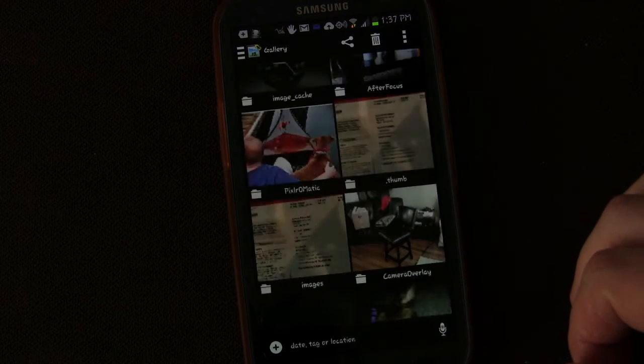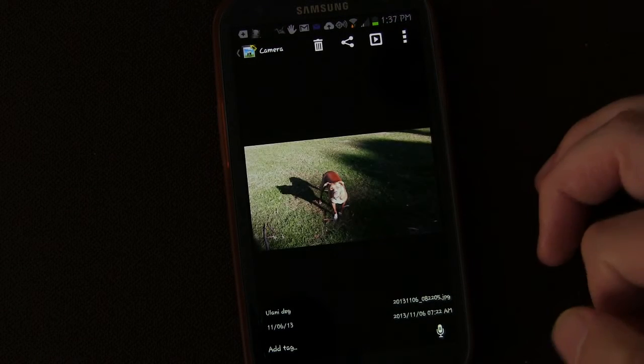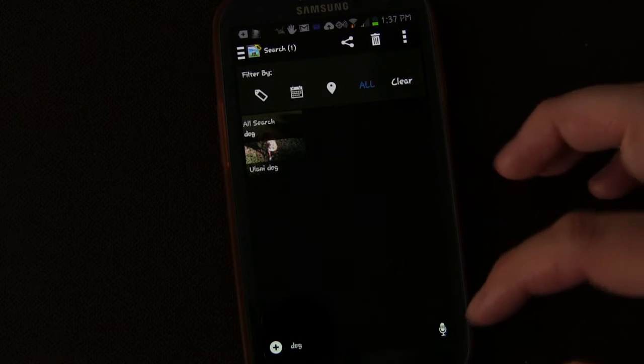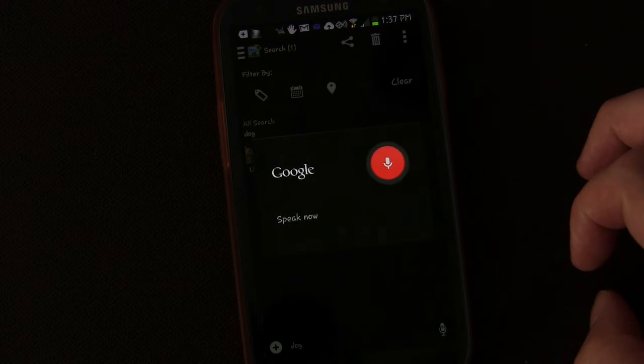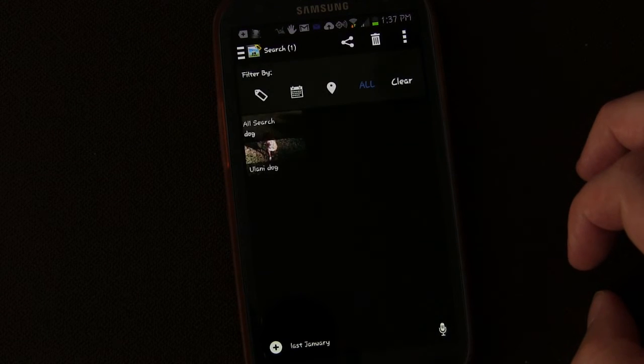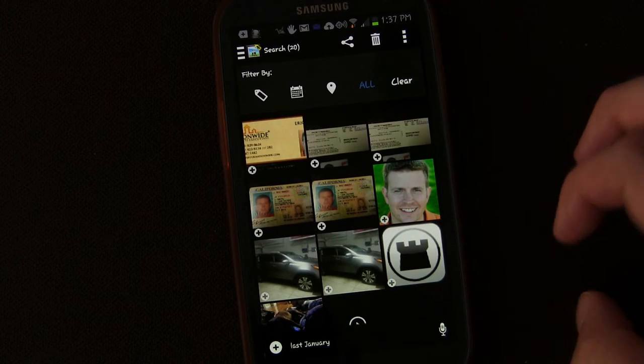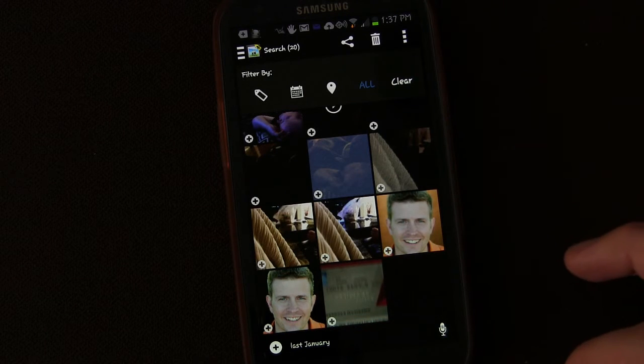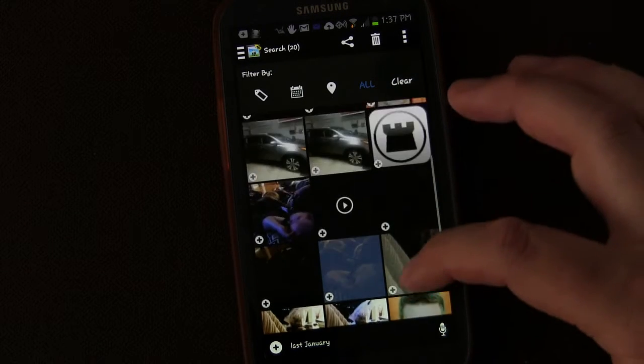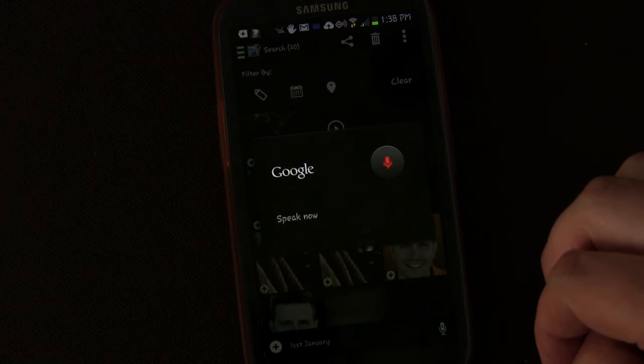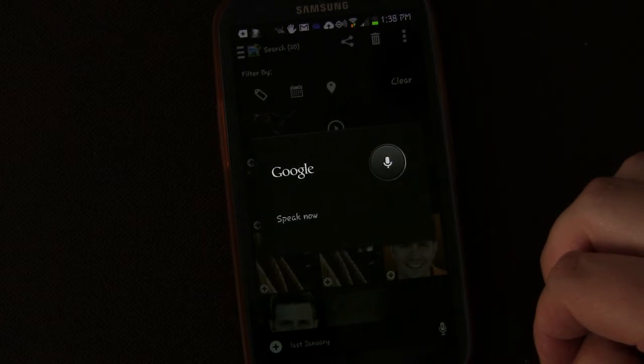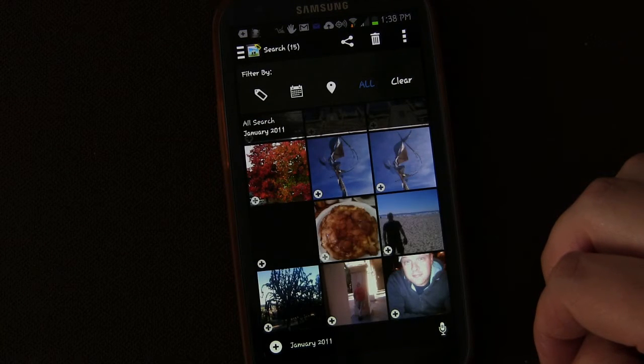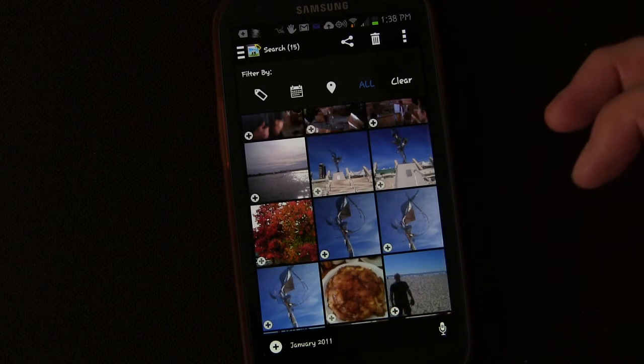Dog. So there's a picture of my dog. So you can tag it by, you can say last January. And it's going to pull up all the pictures that were taken in the month of January. If you're wondering why I have so many pictures of me, it's because I'm using them for real estate for my business card. January 2011. I don't know if I have any pictures from January 2011. Well, apparently I do. So there you go. I do have pictures from January 2011.